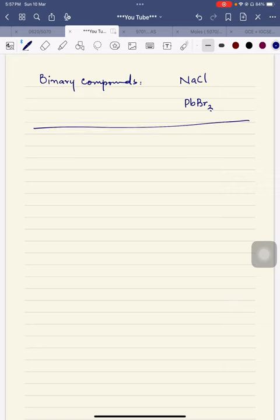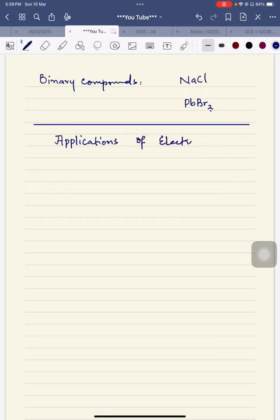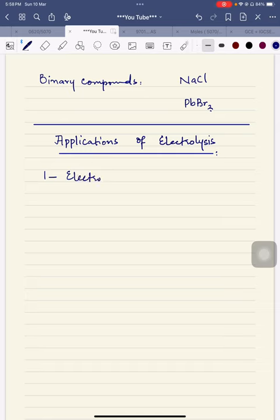Today's lecture is related to applications of electrolysis. In your syllabus there are two applications. There are many other applications which are not part of your syllabus. Number one is electrolytic purification.